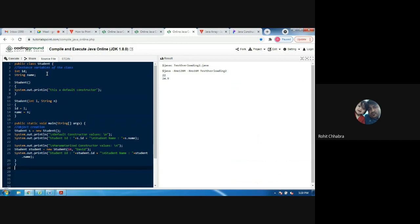We are creating another constructor whose name will also be Student, but we are passing two parameters: the first is an integer type and the second is a string type. Inside that constructor, we are assigning the values to the class variables — id equals to i, and name equals to n — where i is the integer parameter and n is the string parameter.